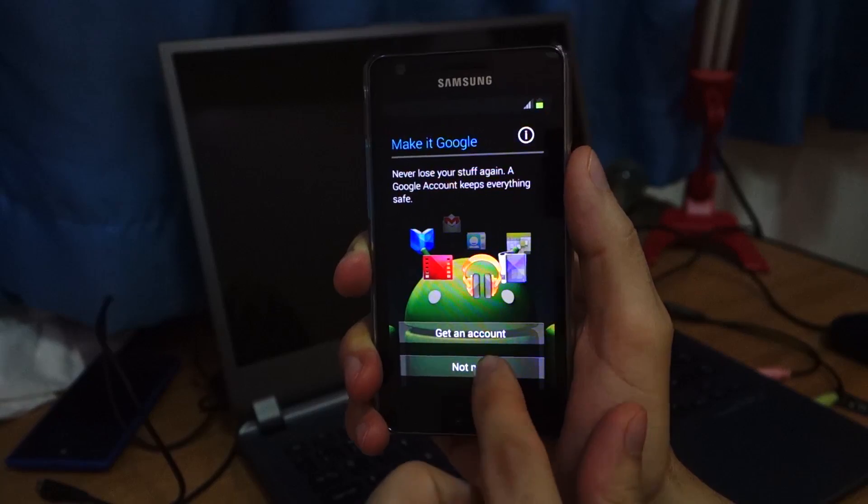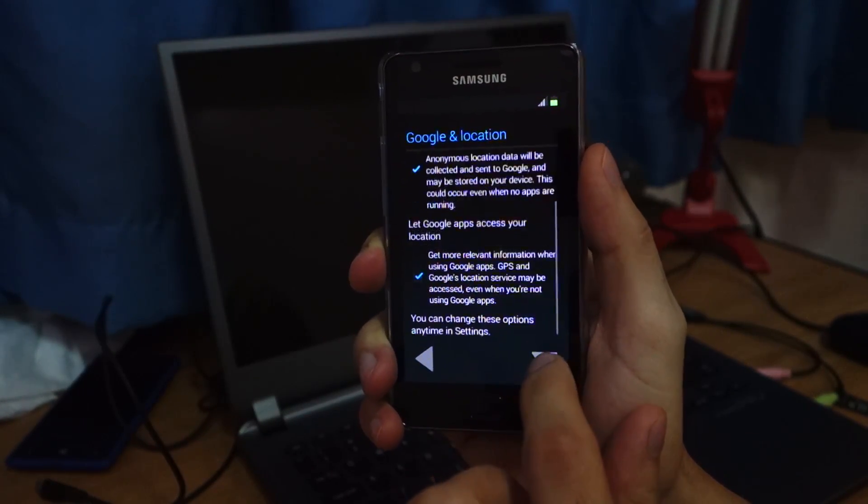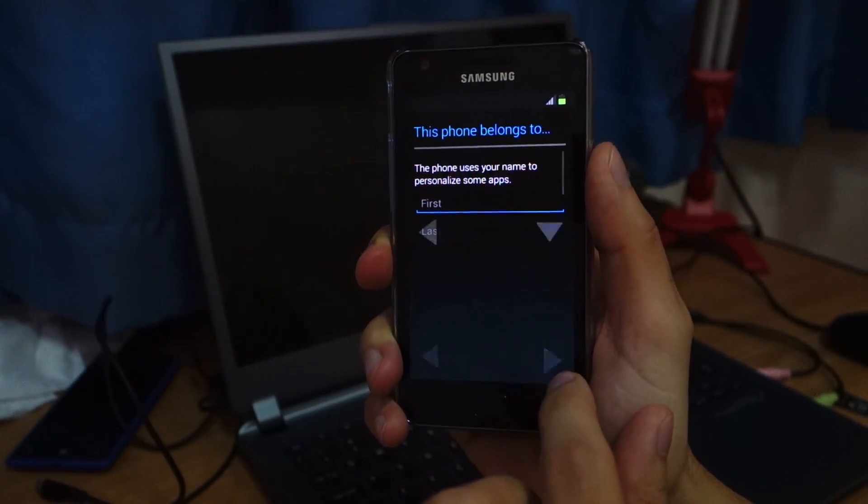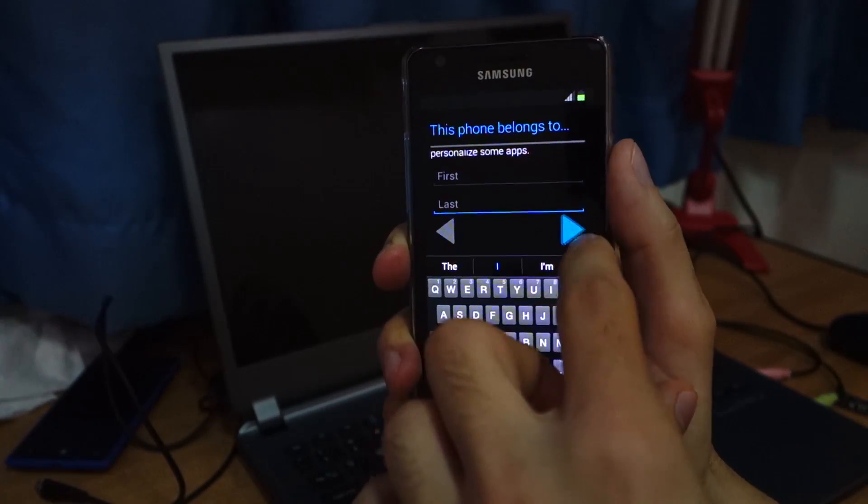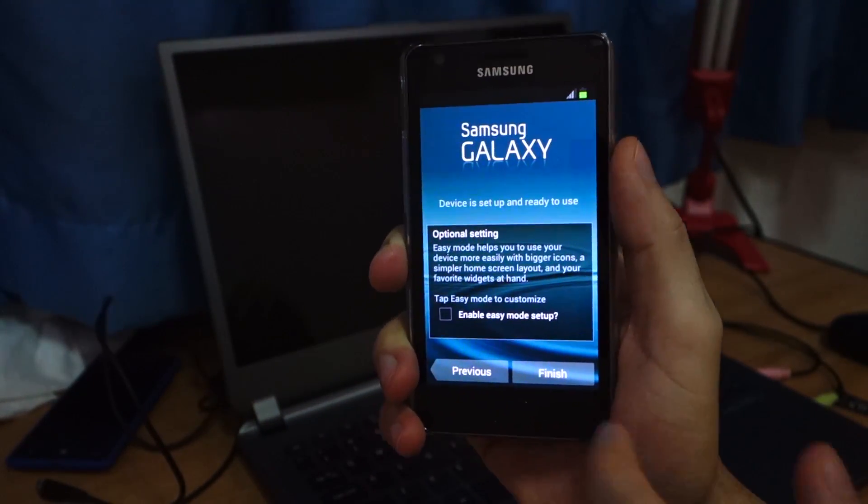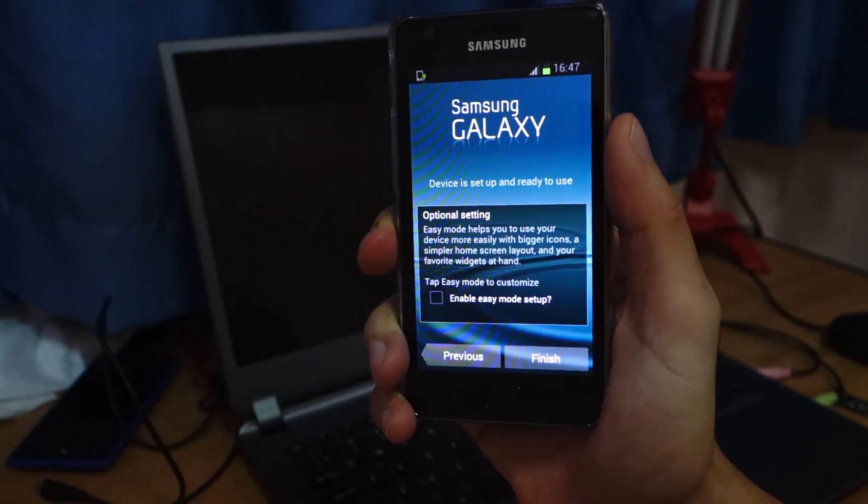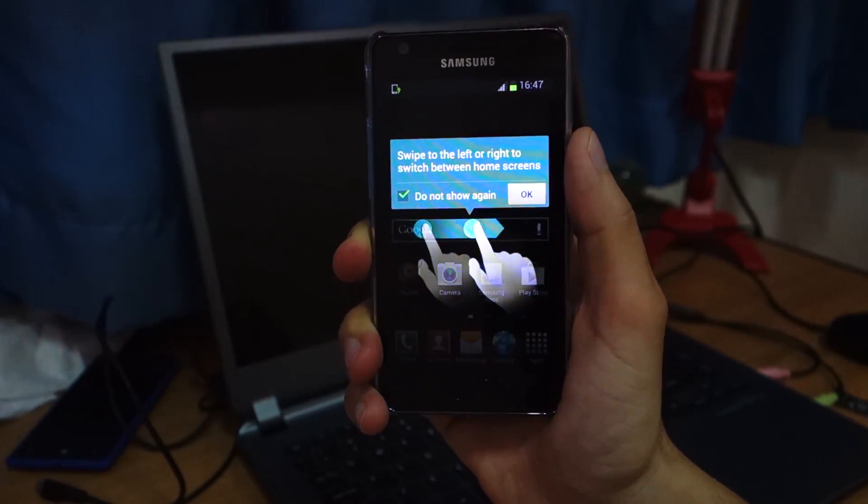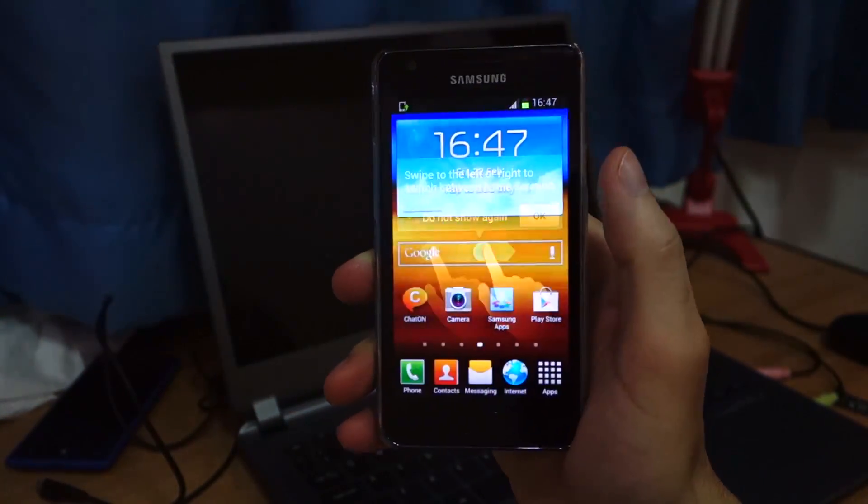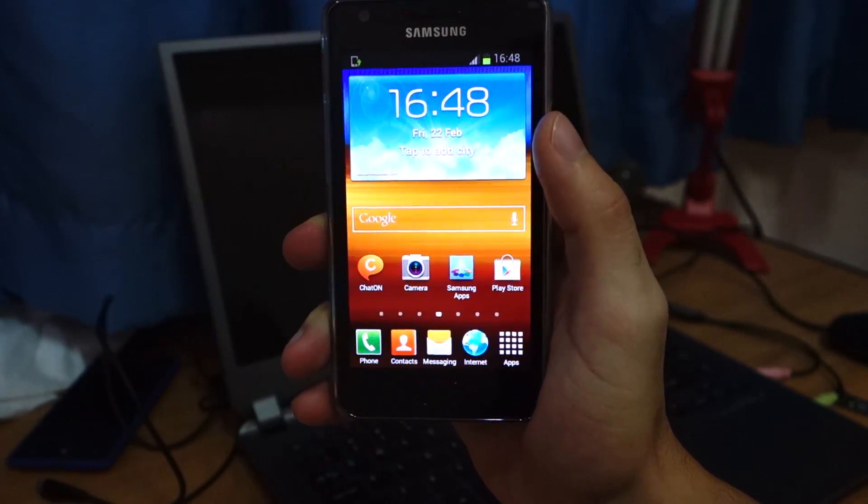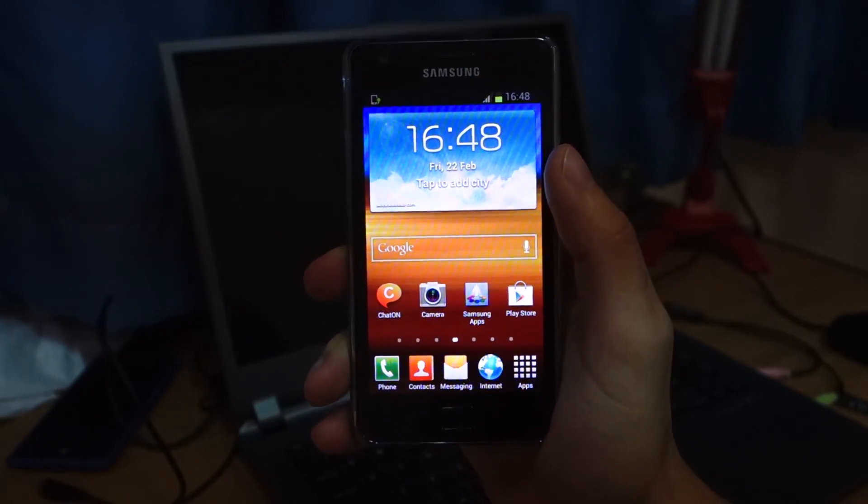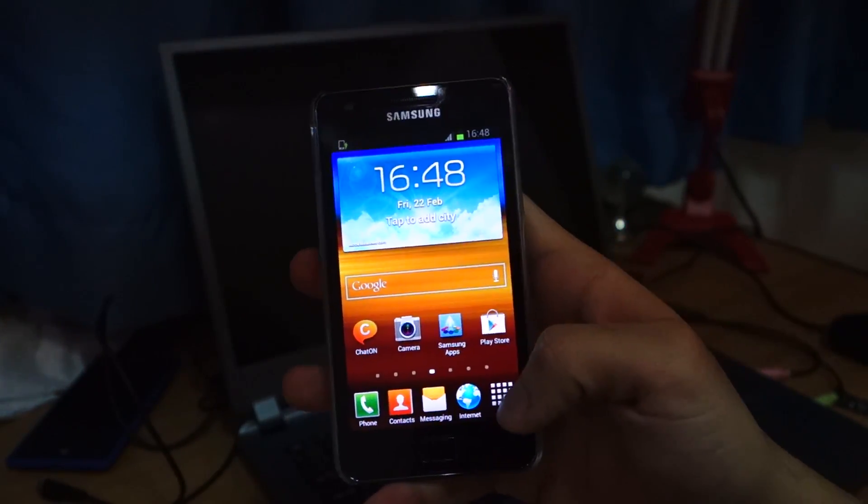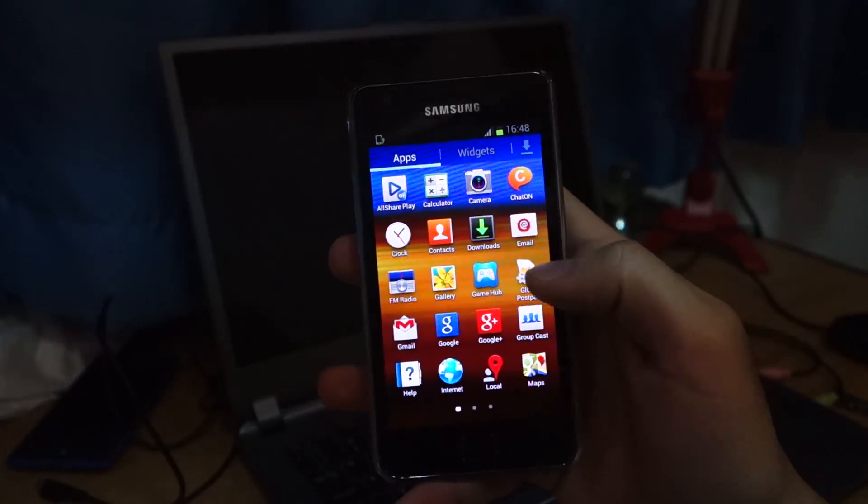And let's get to the home screen so you guys have a preview of how it looks like. Finish. OK.